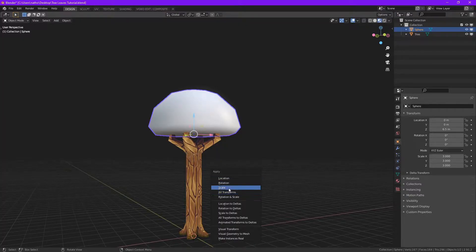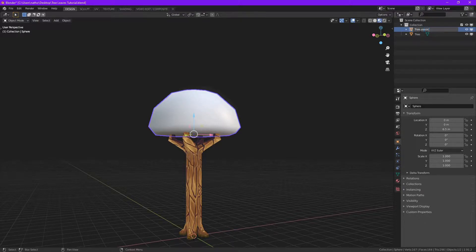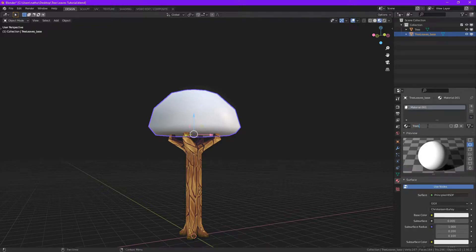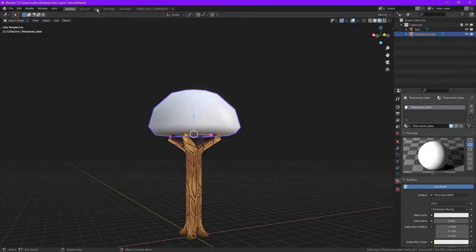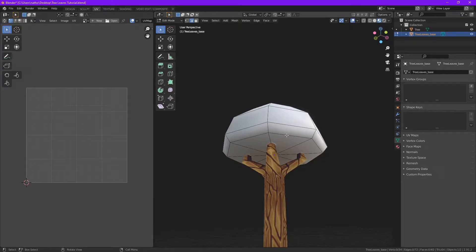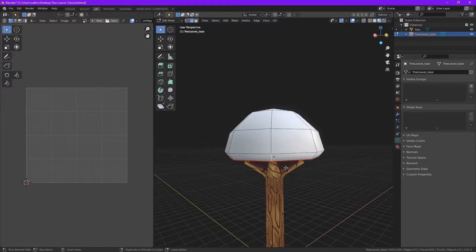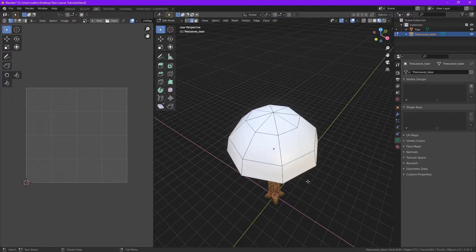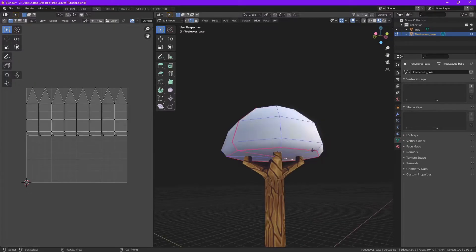Make sure to apply scale. Let's rename this to tree leaves. There we go. Now we need to add a material to this tree. I'm going to select the sides, a full half, mark seam.